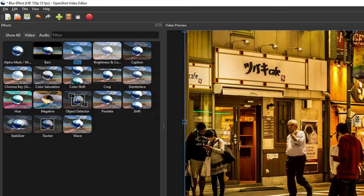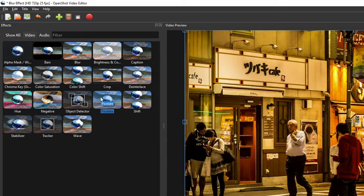The soft blur effect can only be applied to the entire video and is usually used for transitions, either between two scenes or at the start of the video. The pixelated blur effect, on the other hand, can be applied to the entire video as well as to certain parts of the video only. It's usually used to hide a subject or an object in the video, such as a person's face, a visually disturbing scene, or some information that shouldn't be exposed to the viewers.